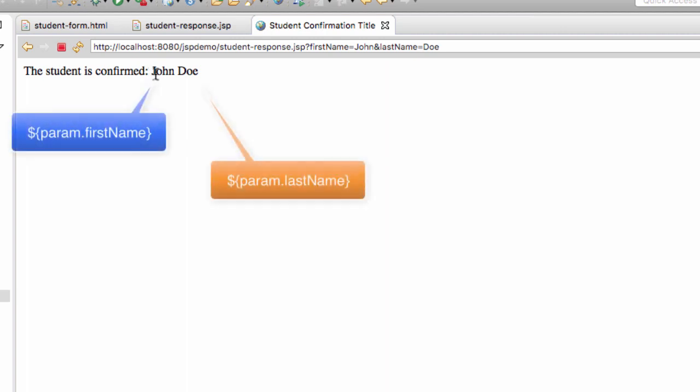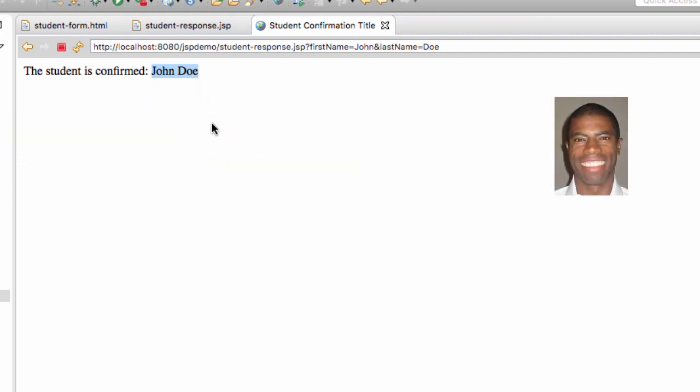Okay, great. So here's our confirmation page. The student has confirmed John Doe. So that's the result of us reading the form data that the user entered on their HTML form. So this all looks really good. So good job. So we were successful in reading HTML form data with the JSP page.